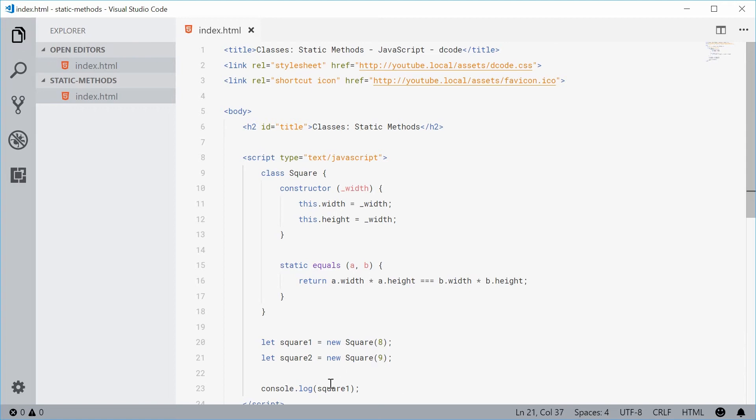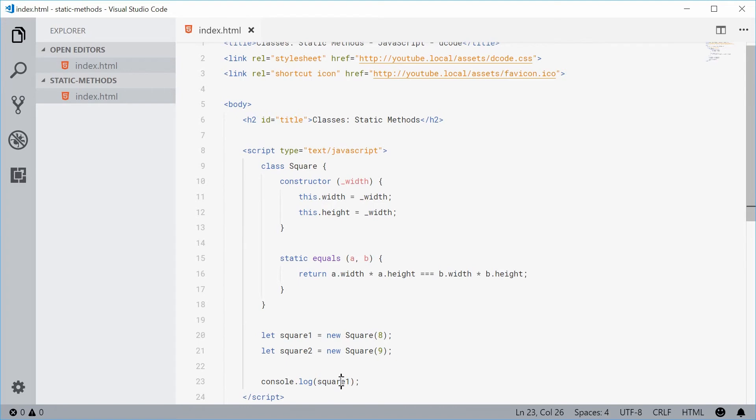And then down here I'm going to console.log the return value of this equals static method. And to actually call a static method...